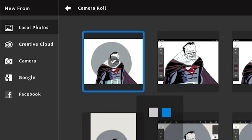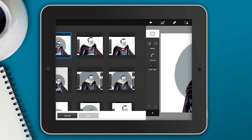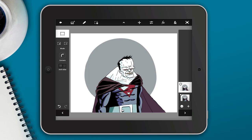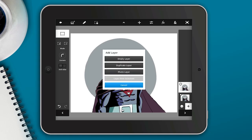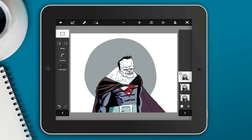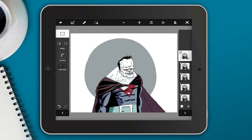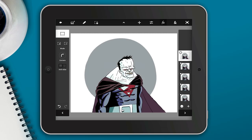Now we have the illustration imported. Let's go ahead and duplicate this layer several times. The reason I want to duplicate it is because some of the effects and filters are kind of permanent effects, instead of smart effects and filters like you see in Photoshop.